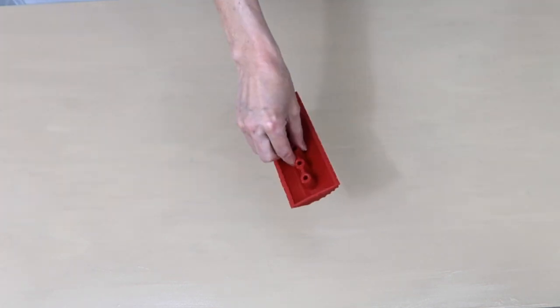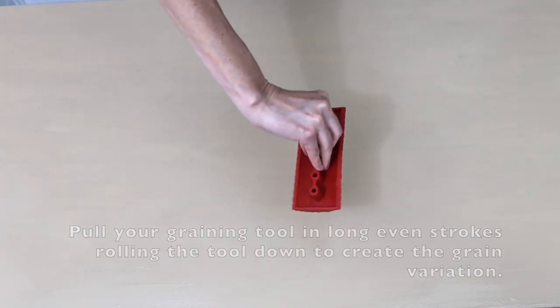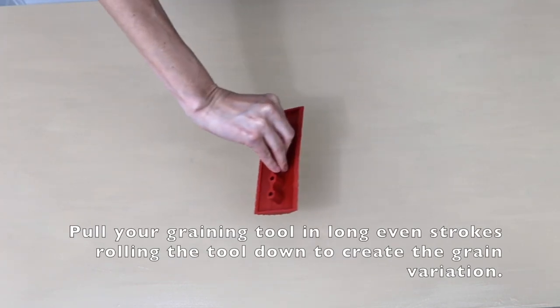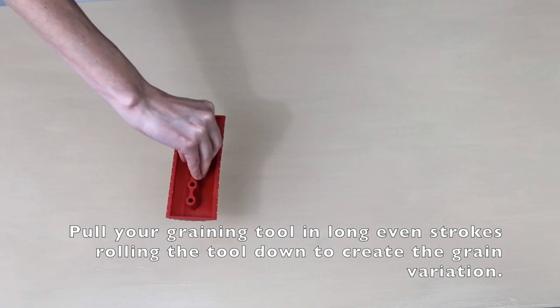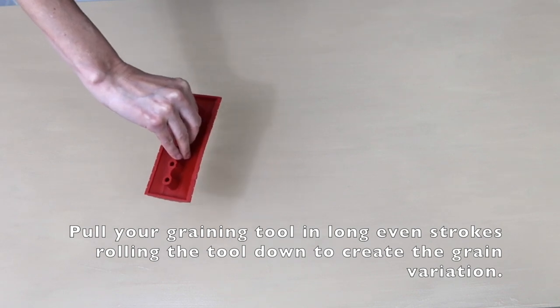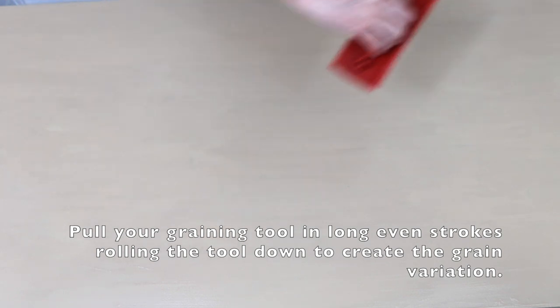Once your second coat is done I'm going to take the graining tool. The key with the graining tool is you place it down and then as you move it you roll it. Let me show you how this is going to work.